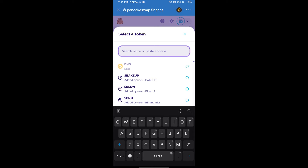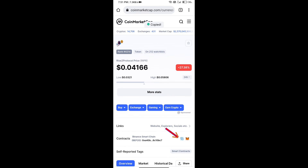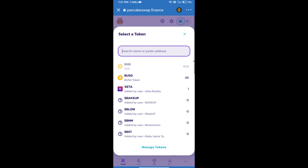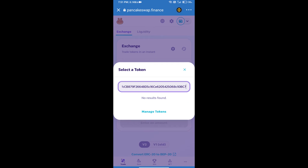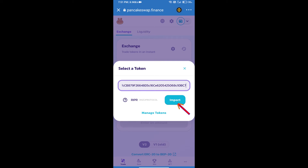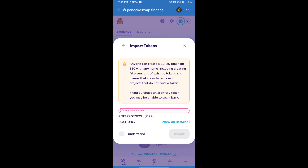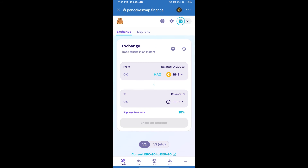We will open Rise to Protocol token on CoinMarketCap and copy the contract address. Paste it into the currency field, click on Import, click I Understand, and confirm by clicking Import again.